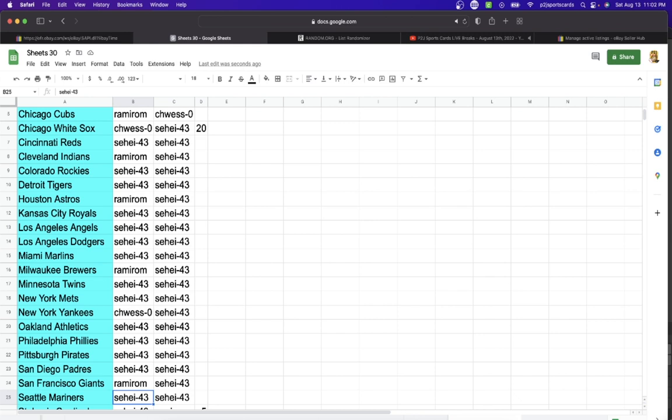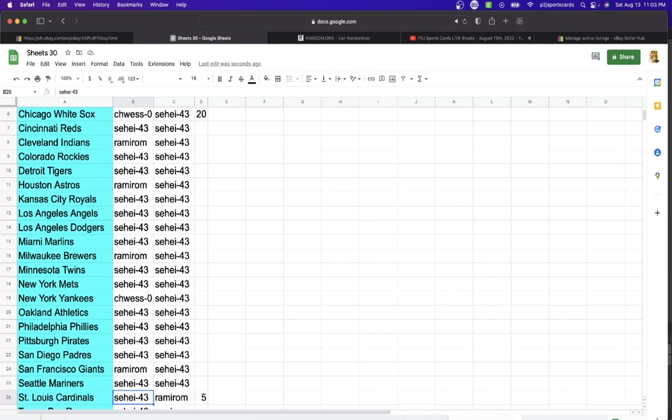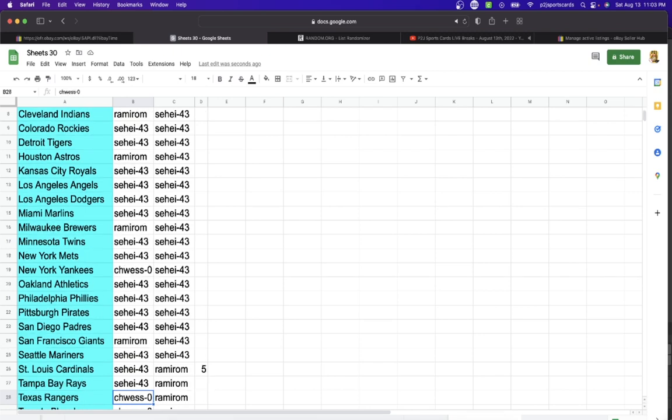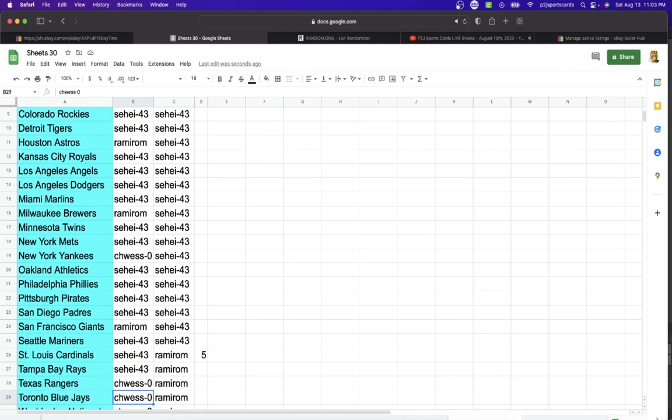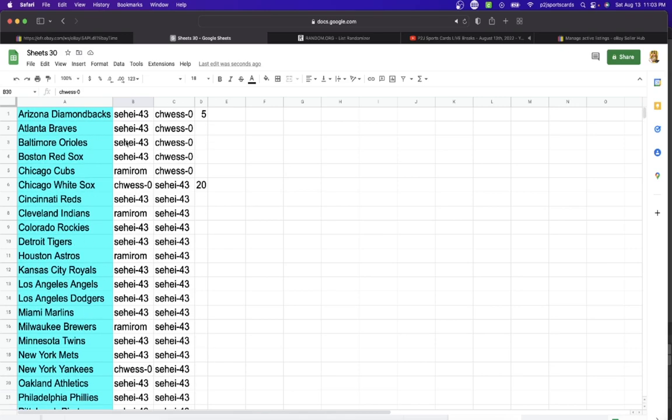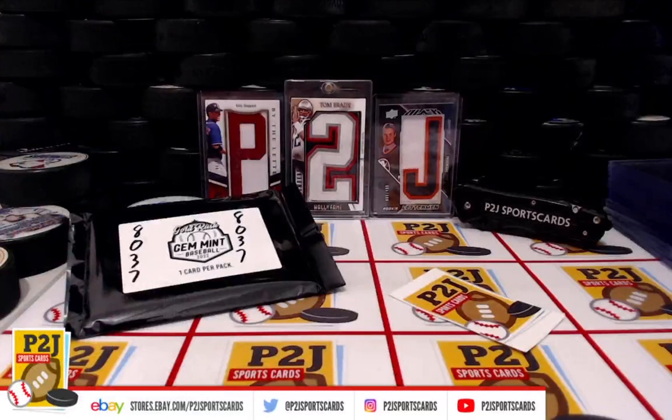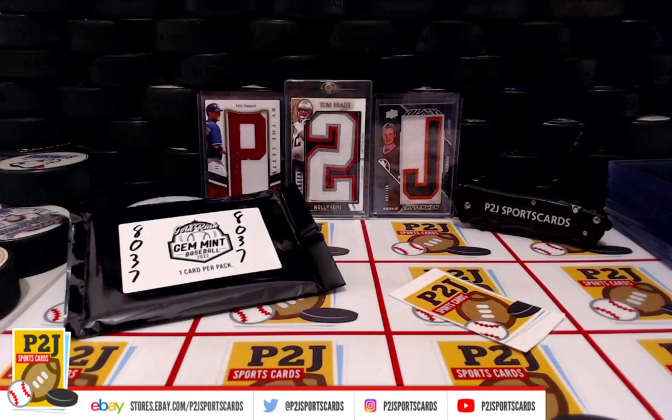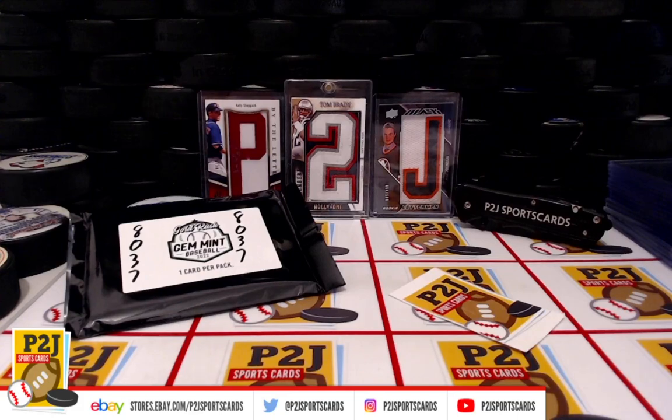Ram I Rom with the Giants. 43: Mariners, Cardinals, Rays. Zero with the Rangers, Blue Jays, and Washington Nationals.